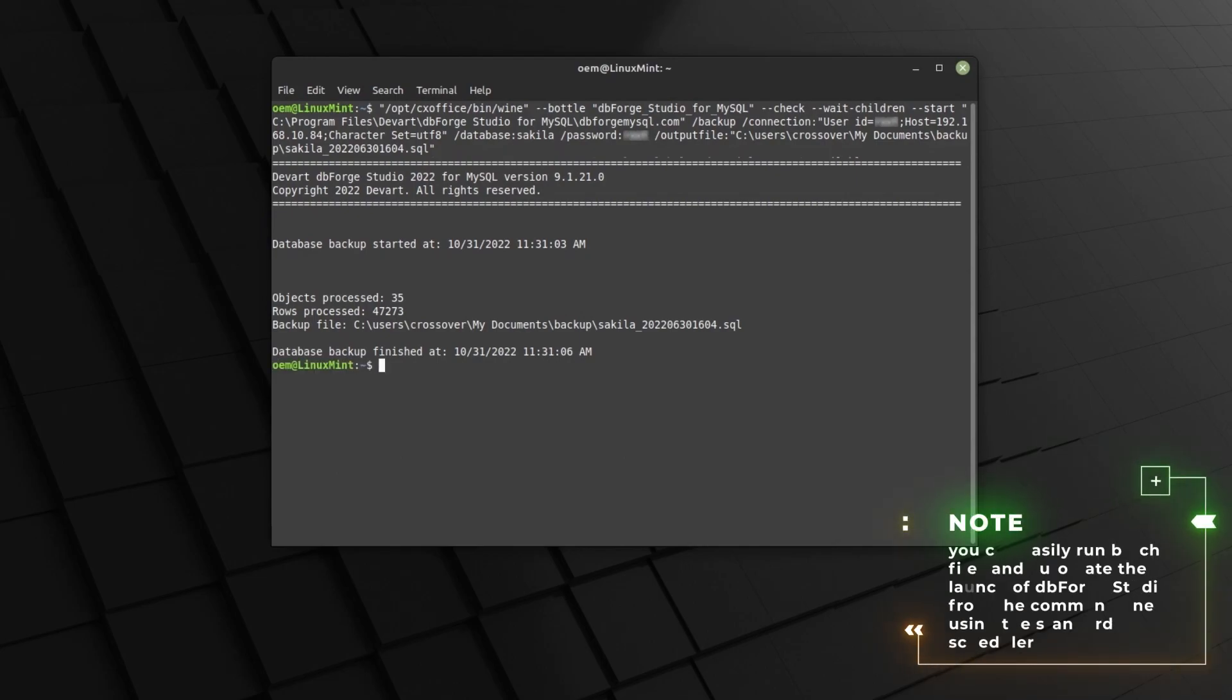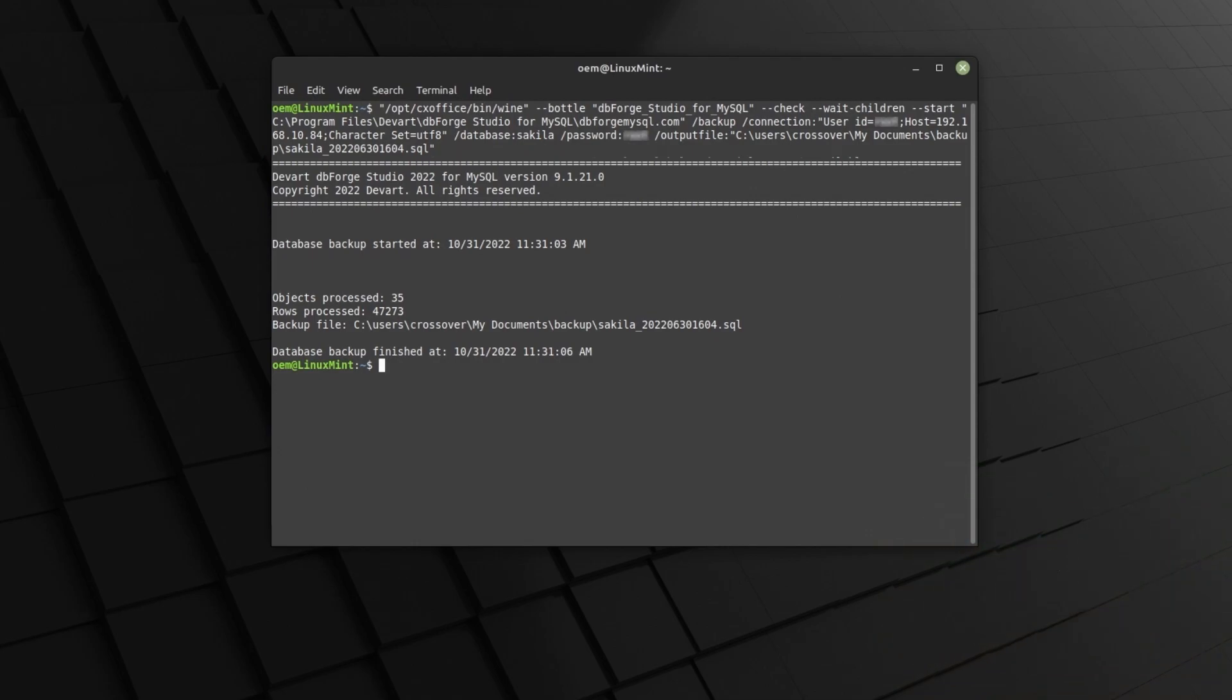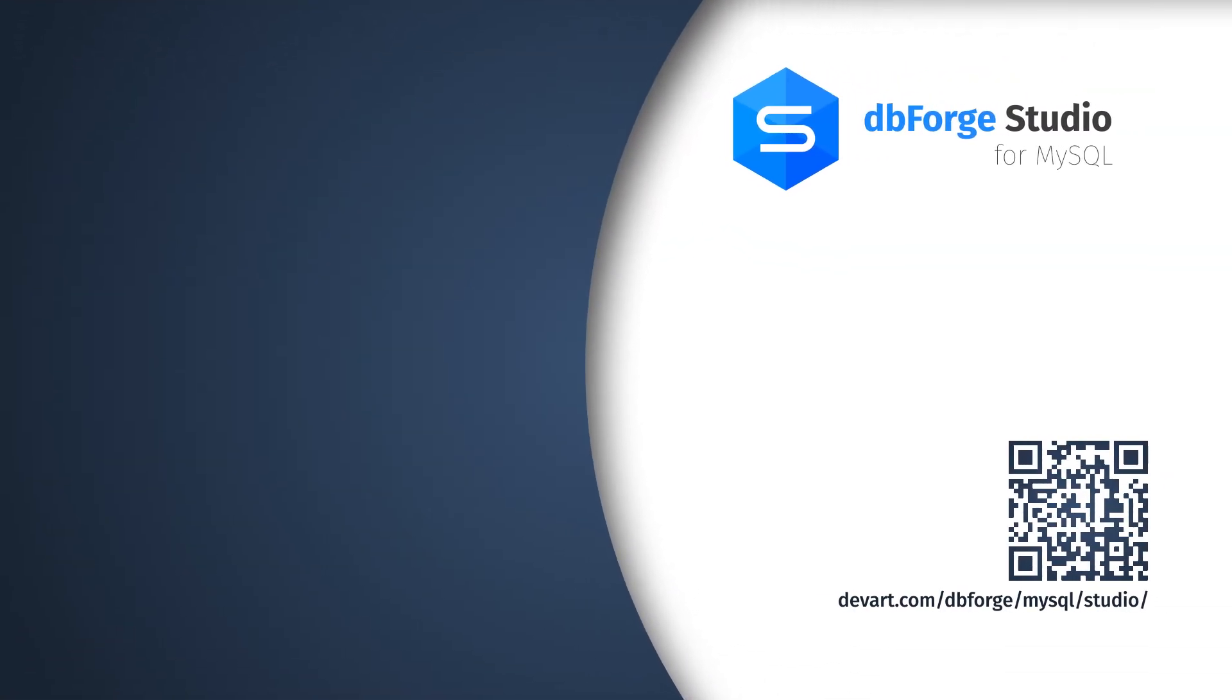Note that you can easily run batch files and automate the launch of dbForge Studio from the command line using the standard scheduler. Ready to try it for yourself? Then don't hesitate to get a free trial of dbForge Studio from MySQL. Just download it from our official website and check it in action.